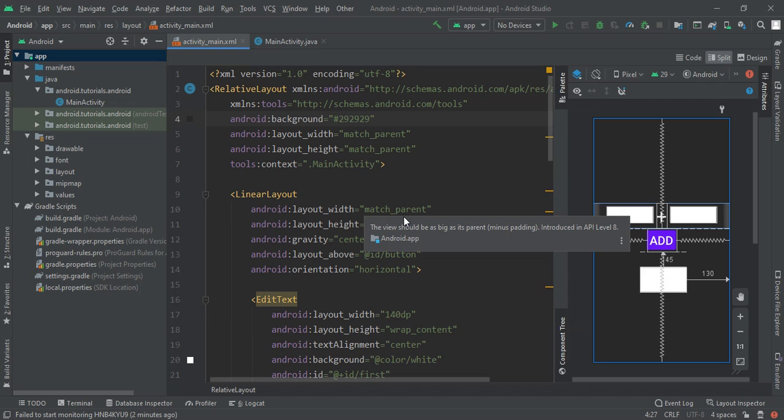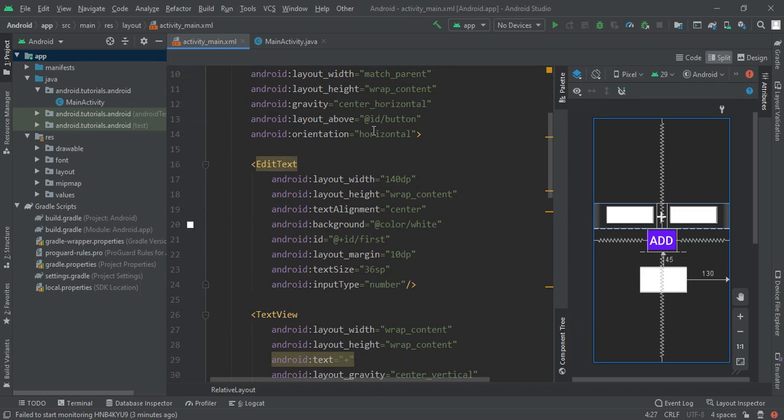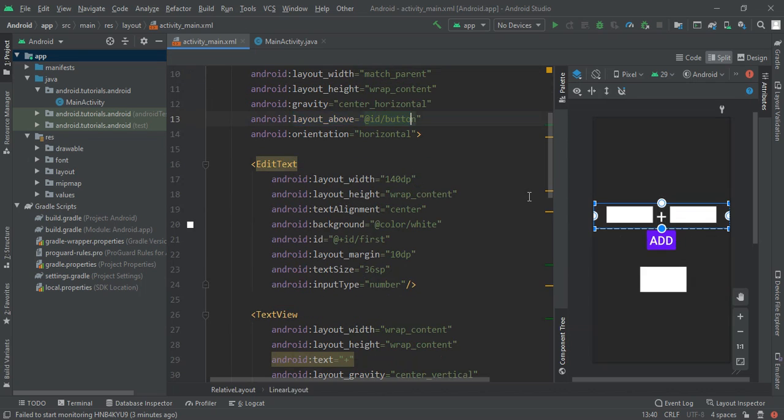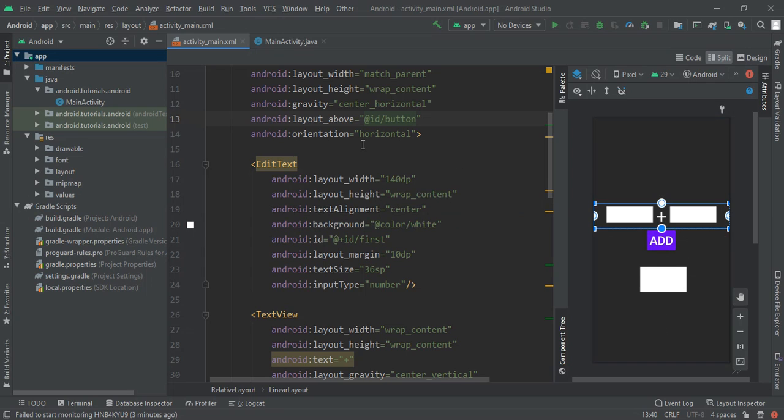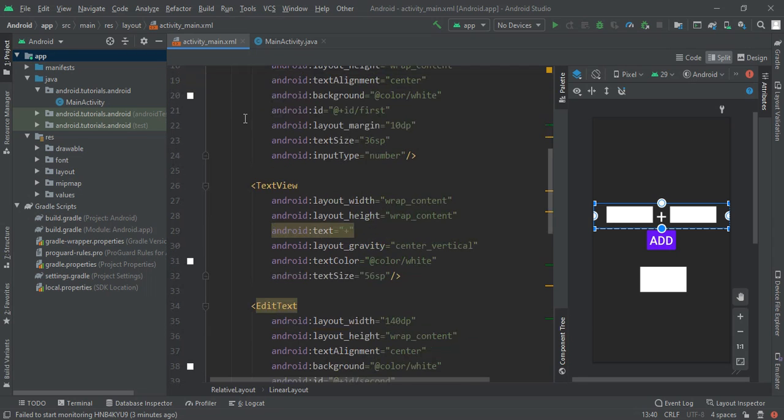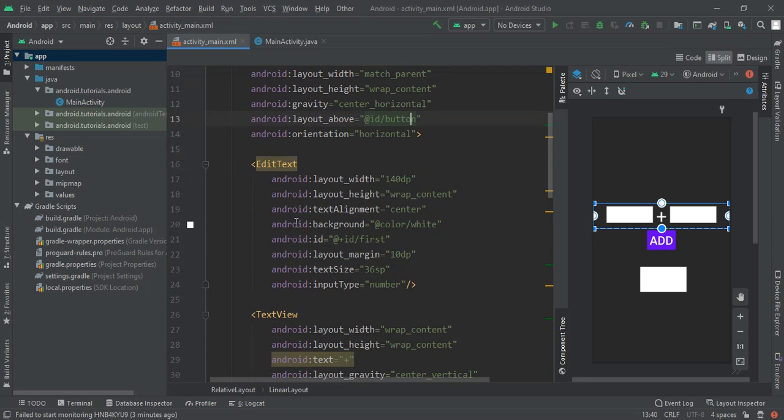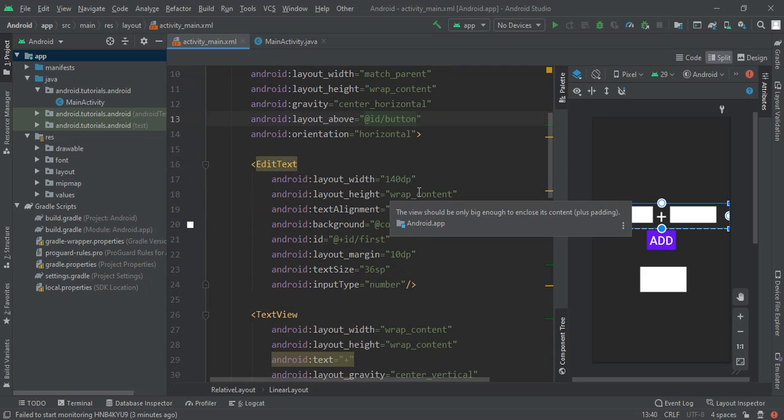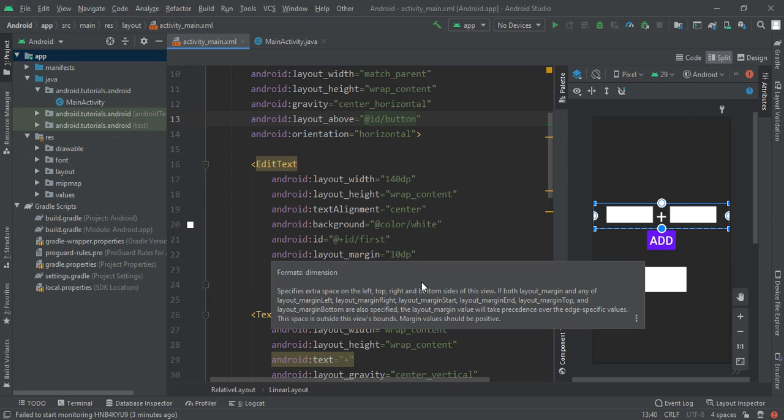Given its gravity to be center horizontal and given it to be above our button add. After that given its orientation horizontal. Now in that horizontal I had implemented one edit text with layout width equal to 140dp.